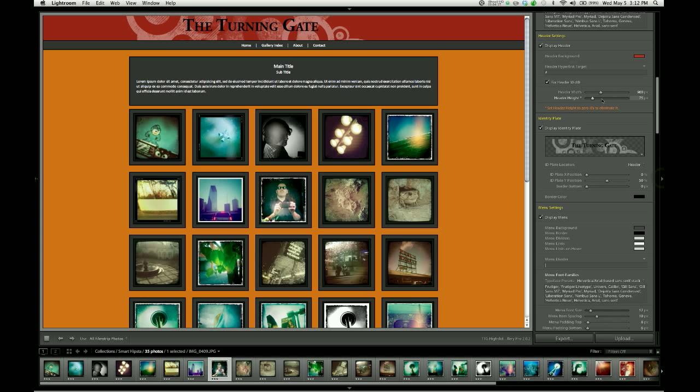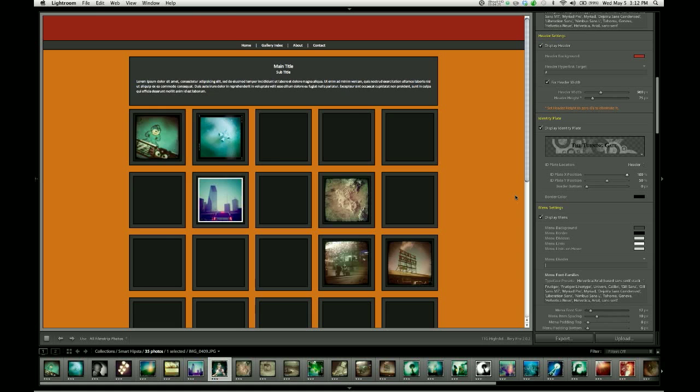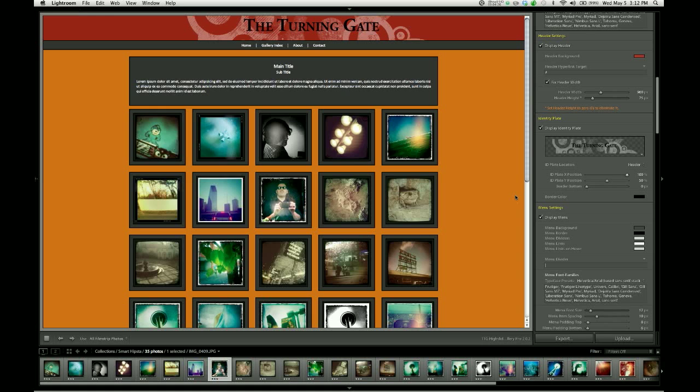The same thing works on the right as well. If I take the X position and crank it up to 100, it tells the identity plate to shift to the full right. And again, it's going to stop over here somewhere.